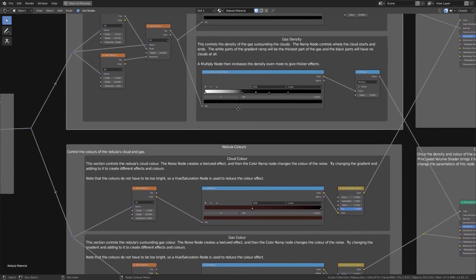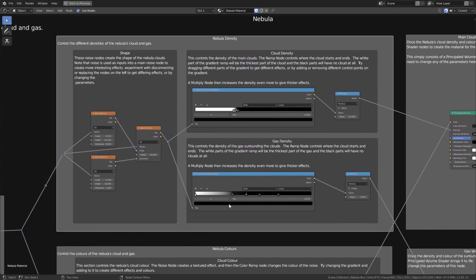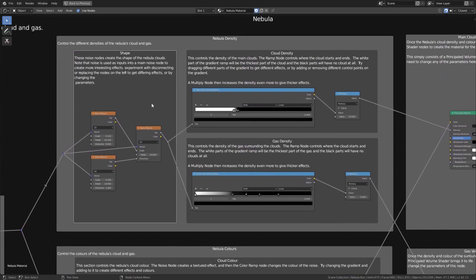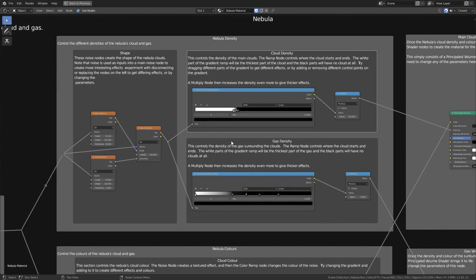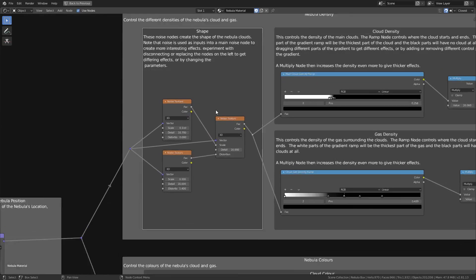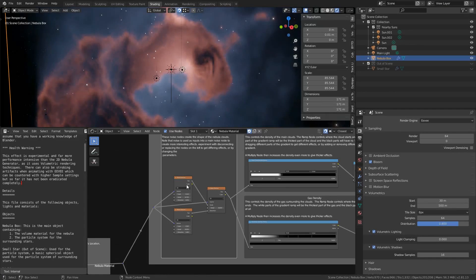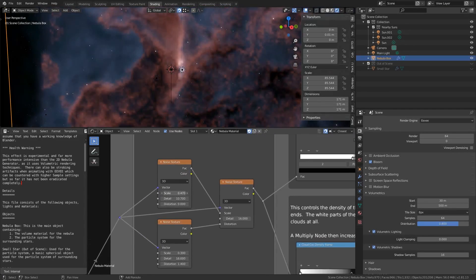In the nebula density section there are areas to change the shape and density of the nebula. You can play around with the generated noise texture nodes to manipulate the outcome of the volumetric structure.